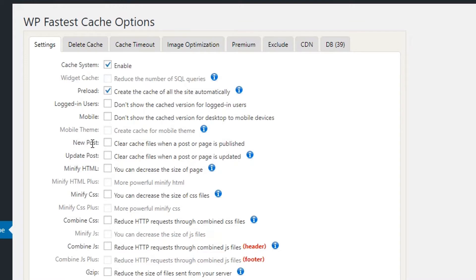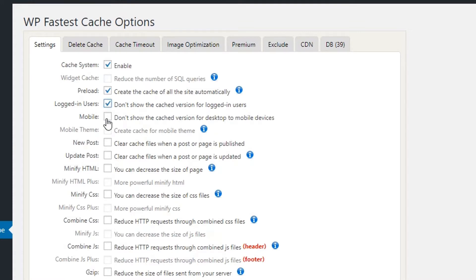For Logged-In Users — at the moment I am logged in to this site, but I think logged-in users should not get the cached version. So I'm enabling the option to not show the cached version for logged-in users. For mobile, I'm also enabling the option to not show the desktop cache version to mobile devices.